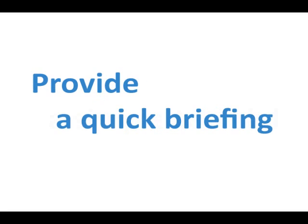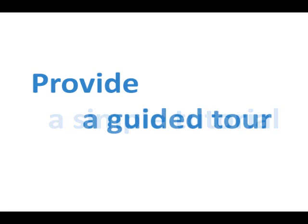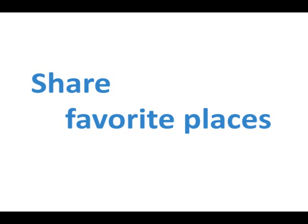Provide a quick briefing, a simple tutorial, or a guided tour on any subject. Share the favorite places you would like to visit with your friends and your blog readers.